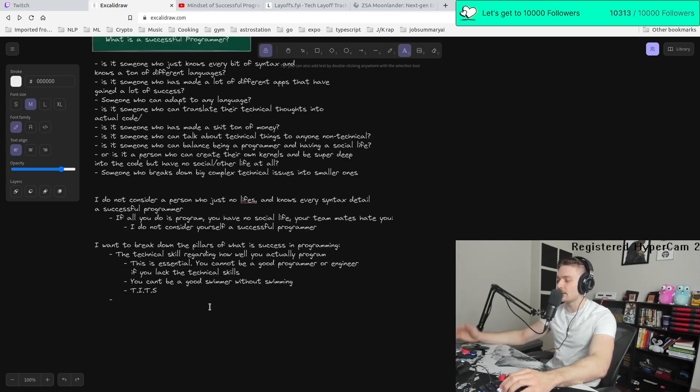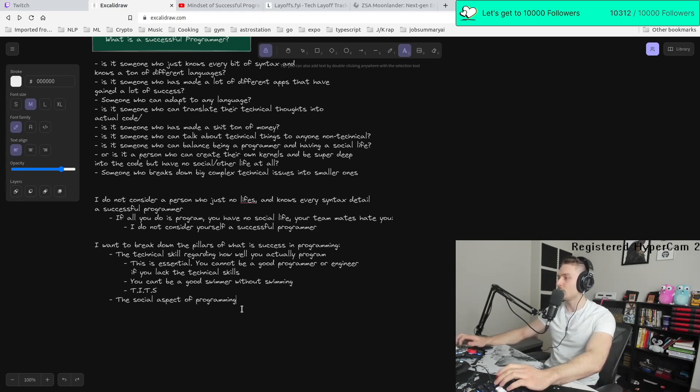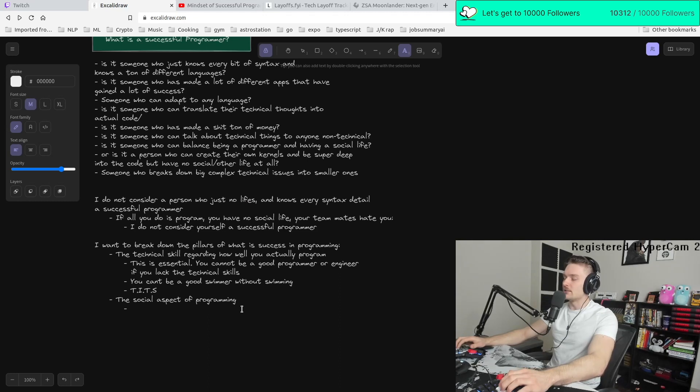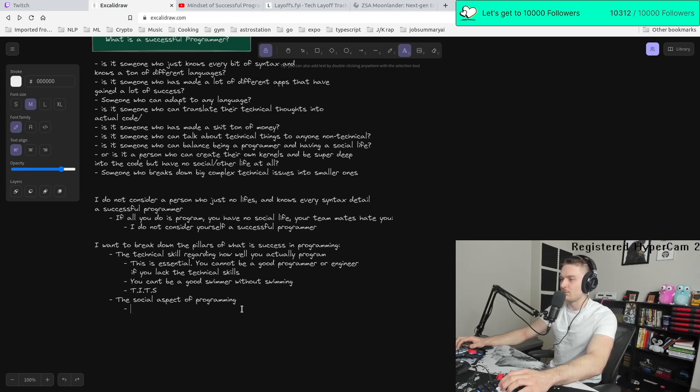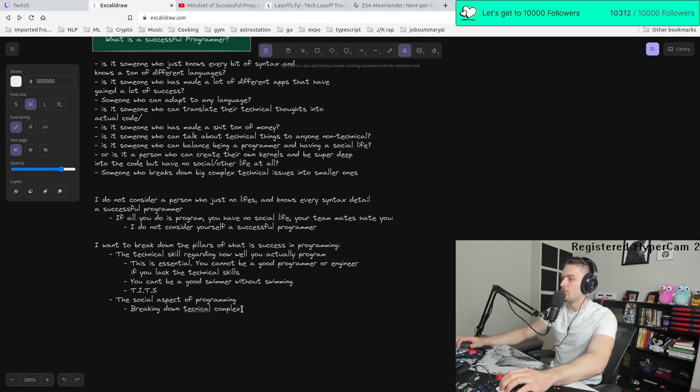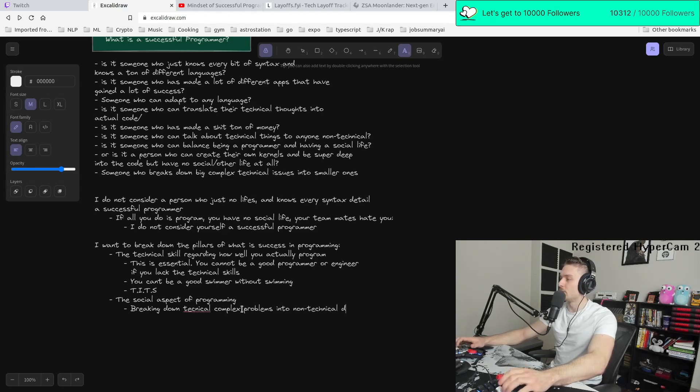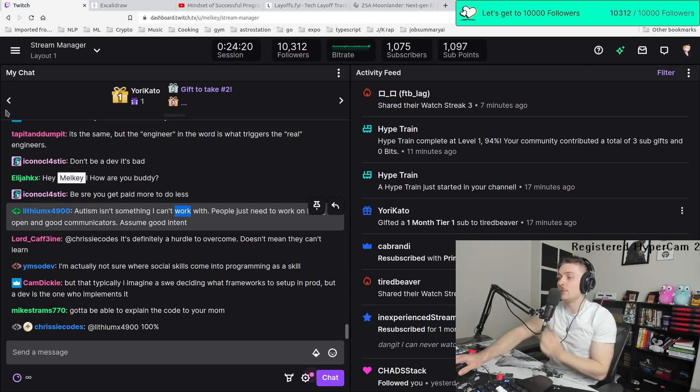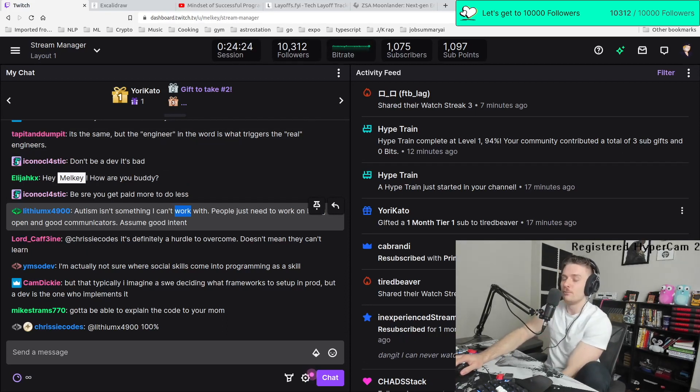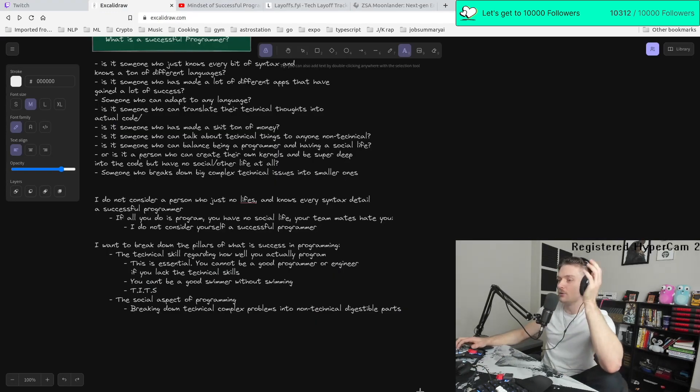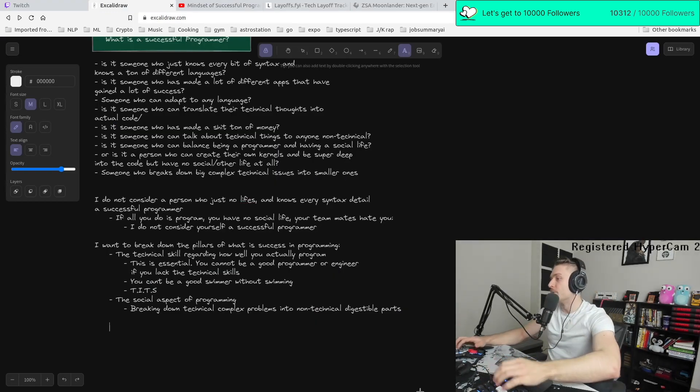And the second pillar is kind of the social aspect of programming. And we've talked about a few of them up there in the list above. And it's not all about like, oh, you have to be the life of the party. That's not it. The social aspect of programming is breaking down technical complex problems into non-technical digestible parts. Got to be able to explain the code to your mom. Shout out all the moms here. These are two main pillars of programming and defining how successful programmer is.